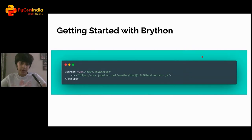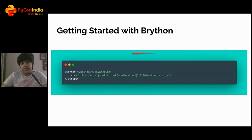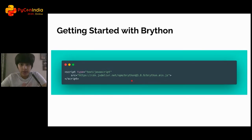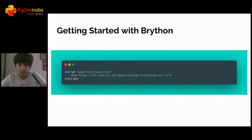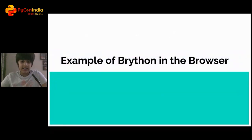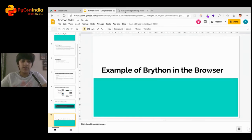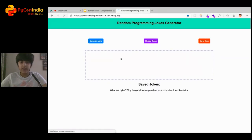To get started with Brython you can use the CDN, or you can install it on your local machine using npm or pip. For the purposes of this talk I'm going to use the CDN. For those who want to use npm or pip, you can refer to the Brython documentation at brython.info. Let's take a look at an example of Brython in the browser.